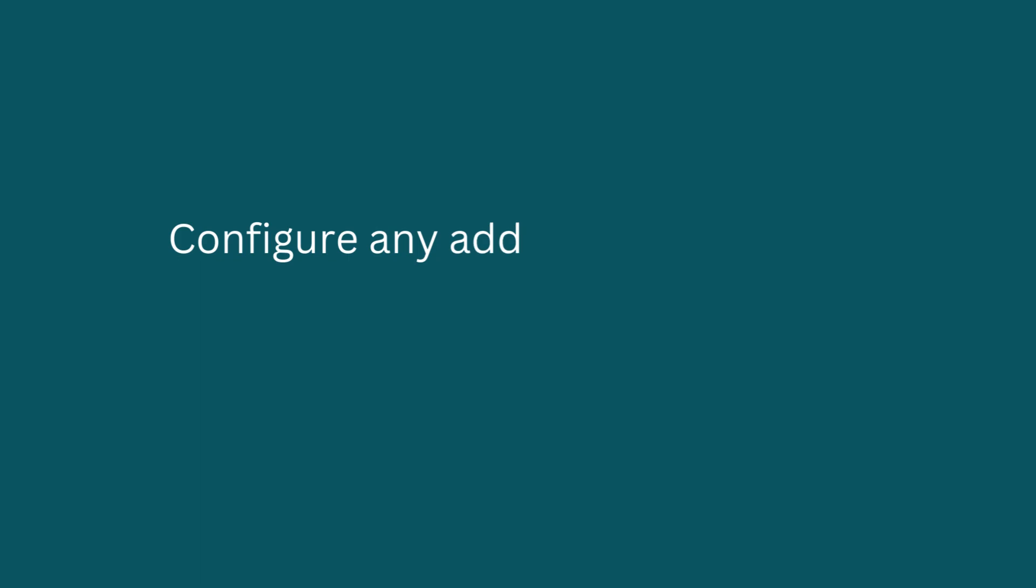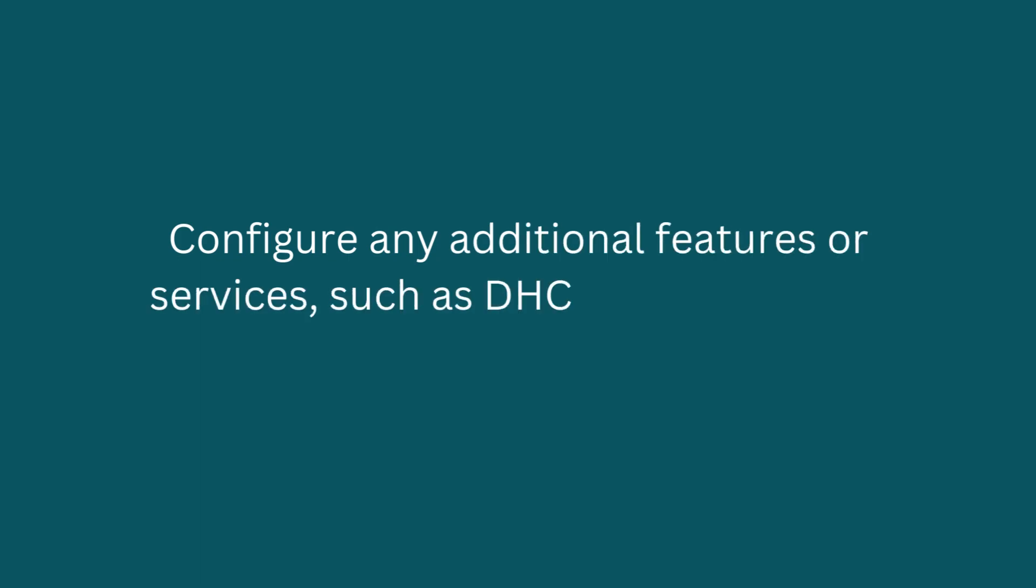Configure any additional features or services, such as DHCP, NAT, or VPNs.